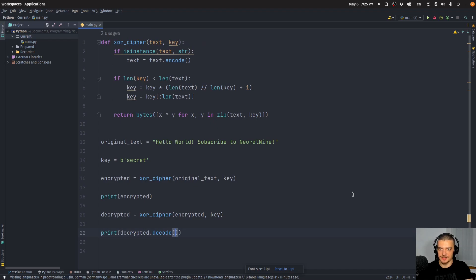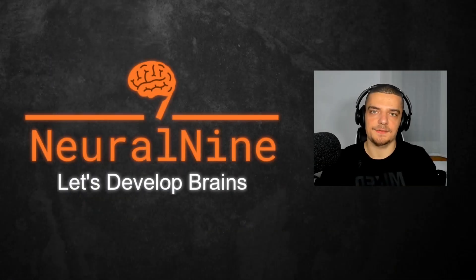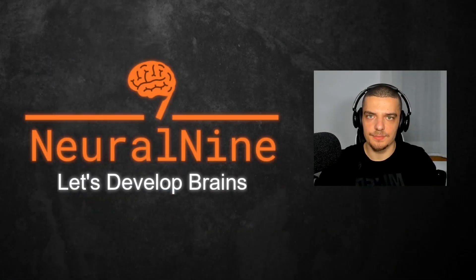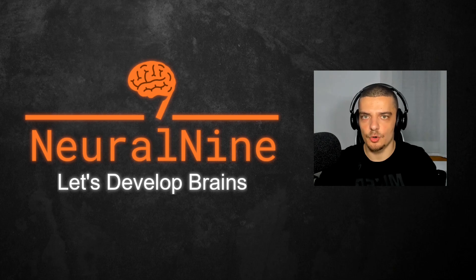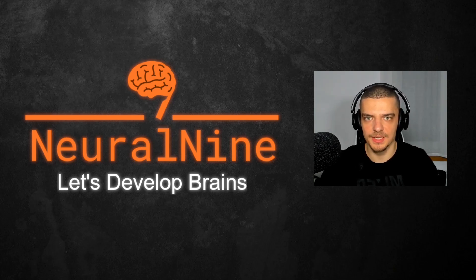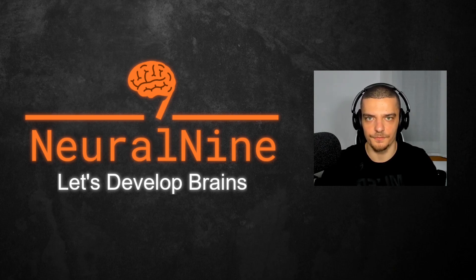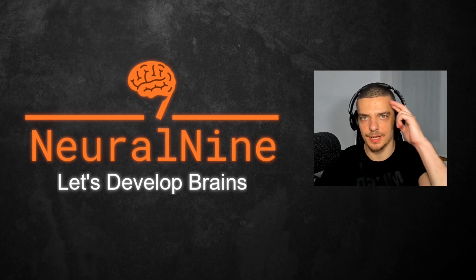So that's it for today's video. I hope you enjoyed it and hope you learned something. If so, let me know by hitting a like button and leave a comment in the comment section down below. And of course, don't forget to subscribe to this channel and hit the notification bell to not miss a single feature video for free. Other than that, thank you for watching. See you in the next video and bye.